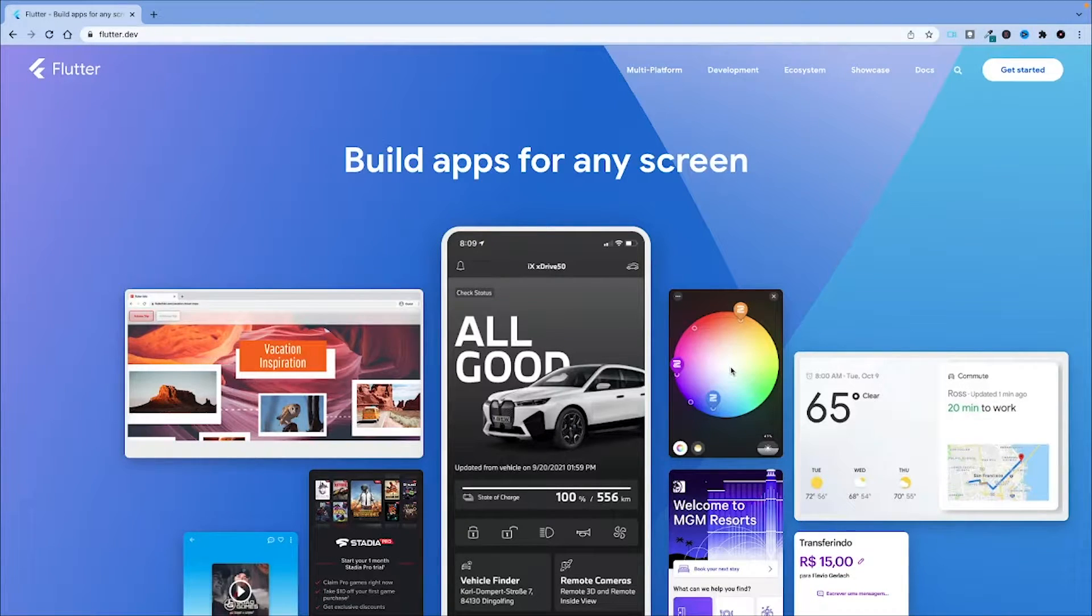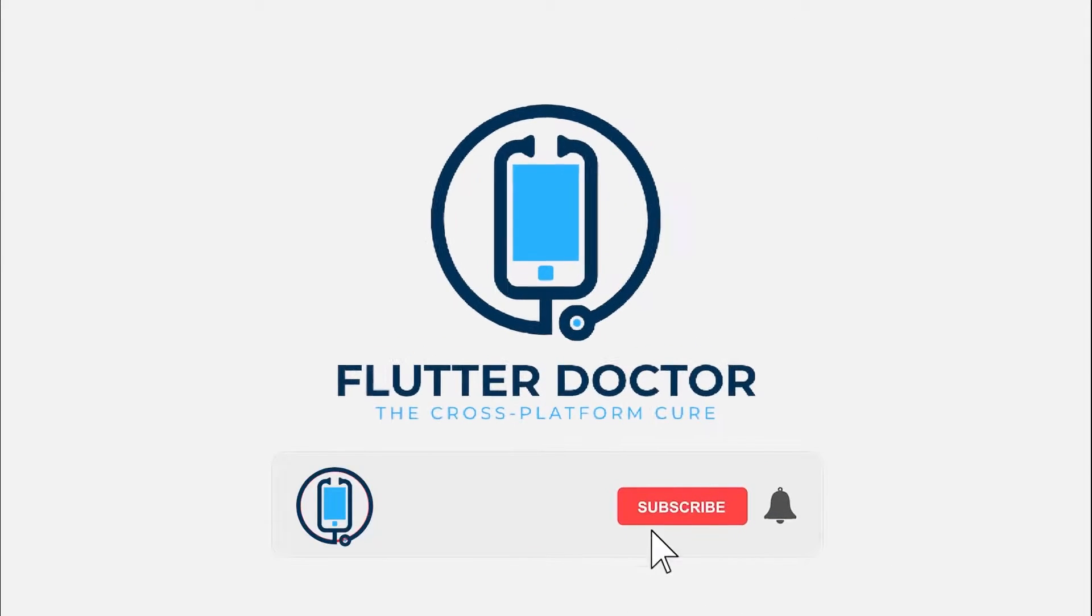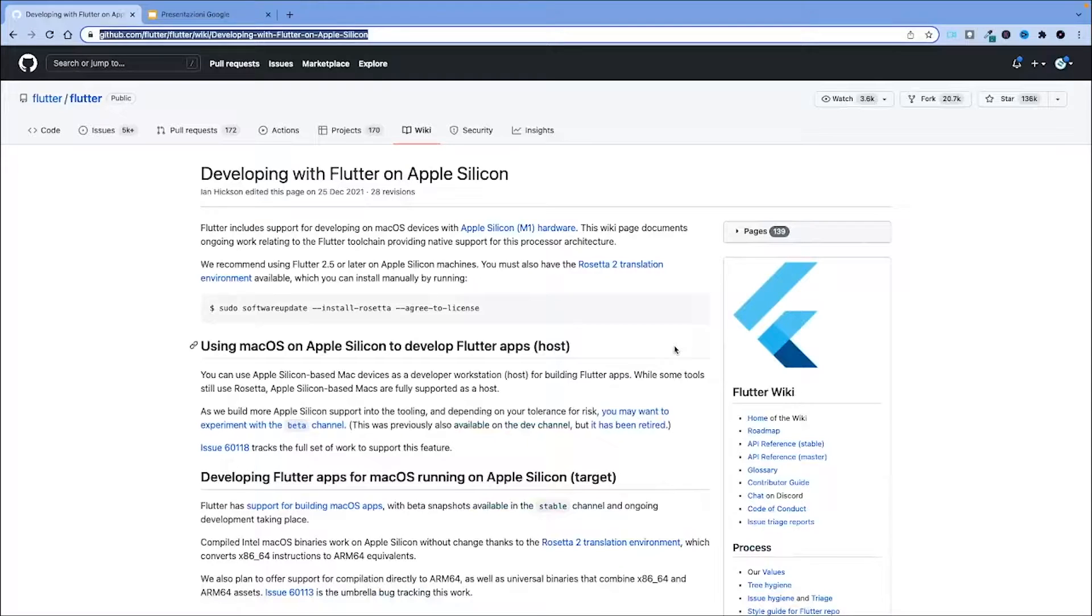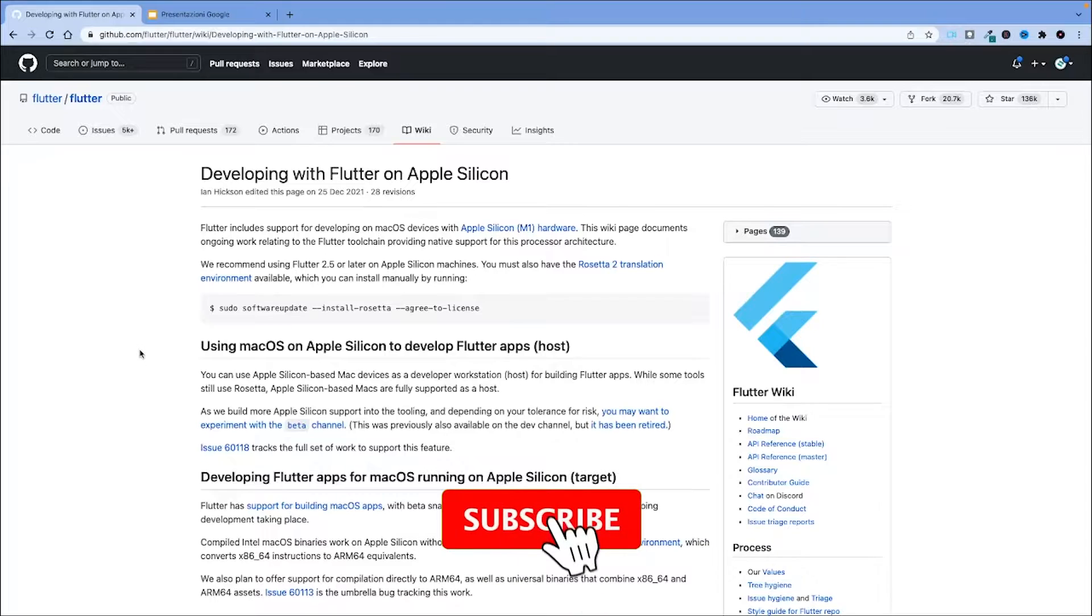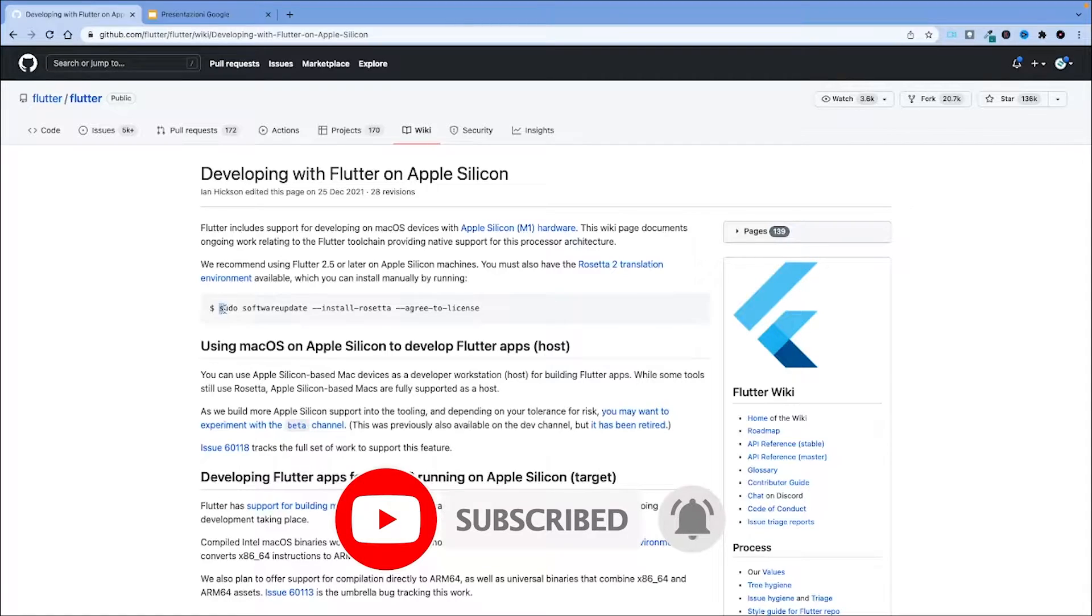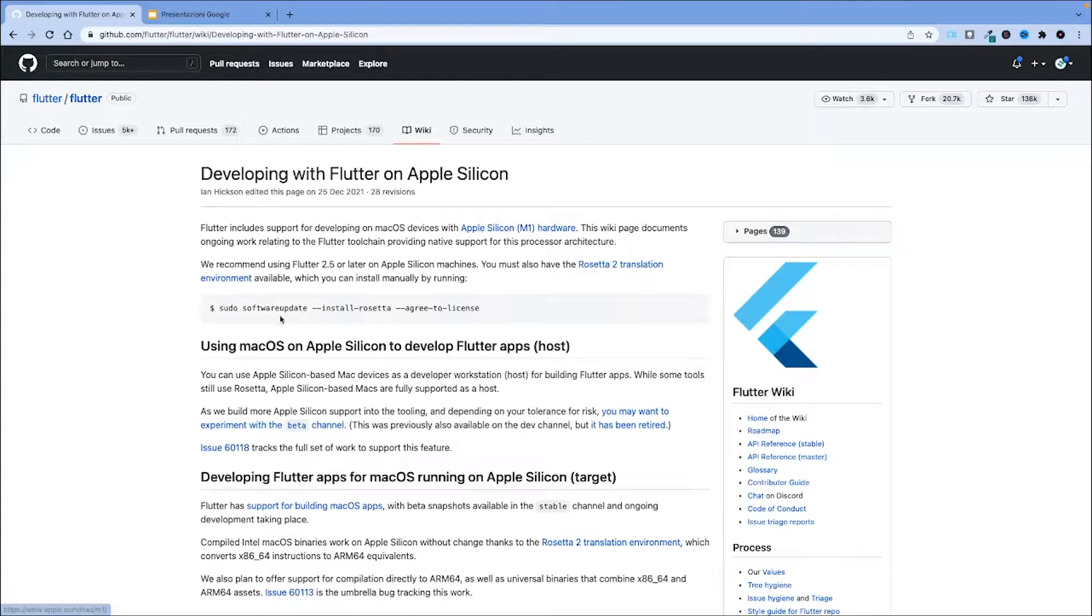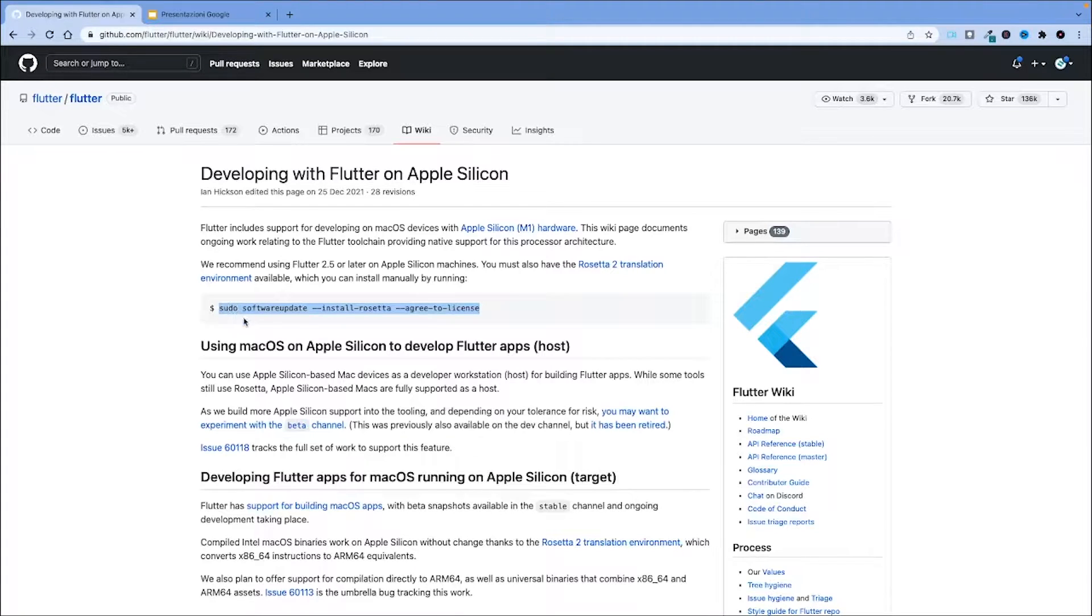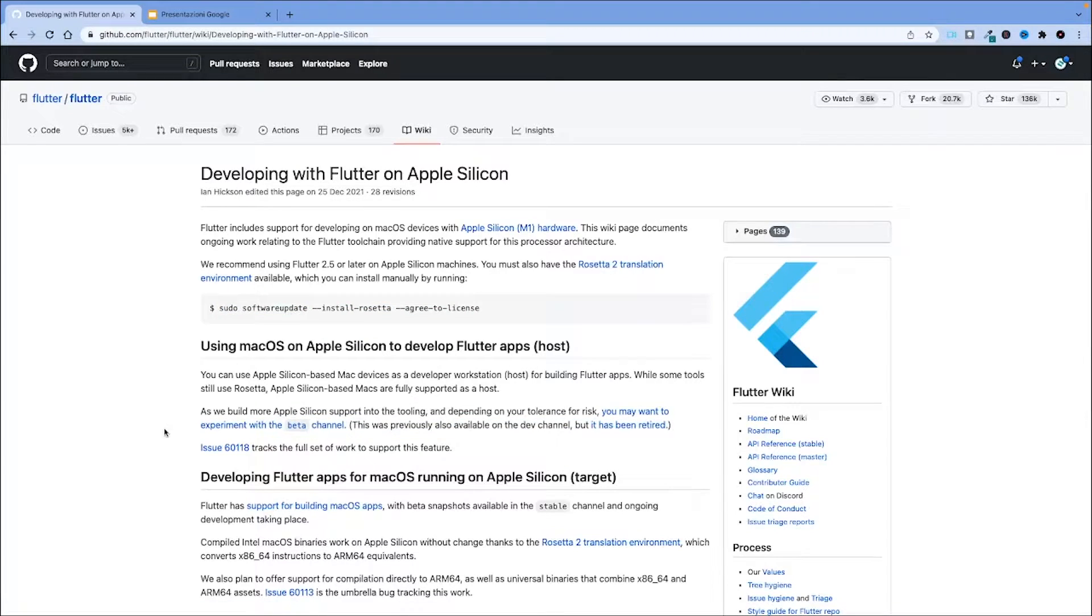This guide will be valid also for Macs running the most recent Apple Silicon CPU. Before diving into the tutorial, let me make a side note for Mac M1 users. If you are using a recent macOS device that has the Apple Silicon architecture, you have to make sure that you have the Rosetta Translator installed. Otherwise you need to run this command to install it manually, because currently Flutter uses, at least in the stable version, the Rosetta Translator.